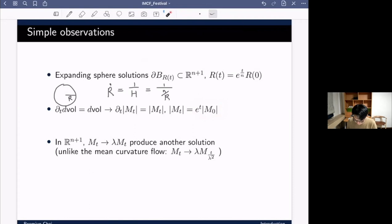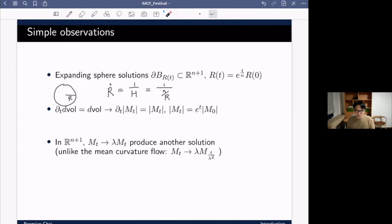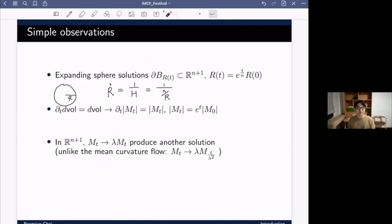Another important property is the scaling behavior. If M_t is a solution and we multiply by any positive constant λ, the mean curvature scales by 1/λ, so λ·M_t is again a solution to the inverse mean curvature flow without any time rescaling. This is very different from mean curvature flow, which follows parabolic scaling.